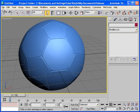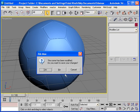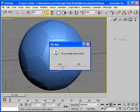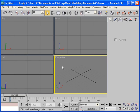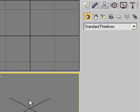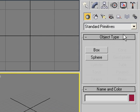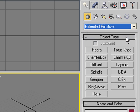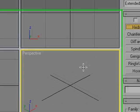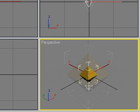Let me reset it. I don't want to save it. Do you really want to reset? Yes, I do. Okay, now go to Extended Primitives. Choose Hedra and create it in the Perspective View.